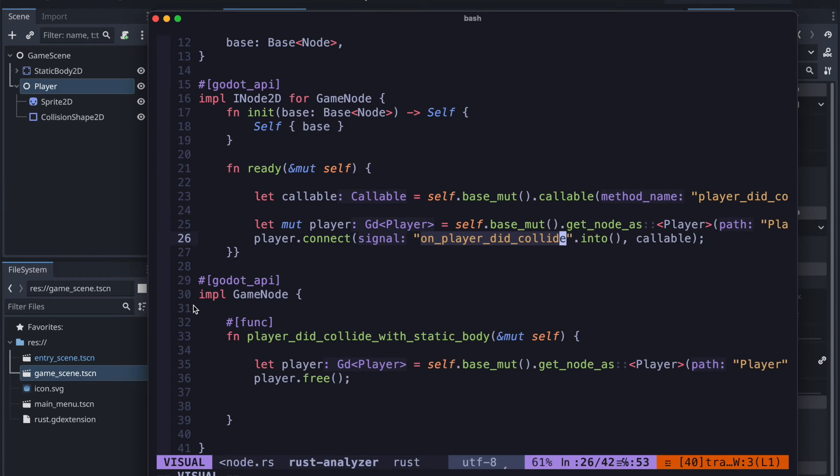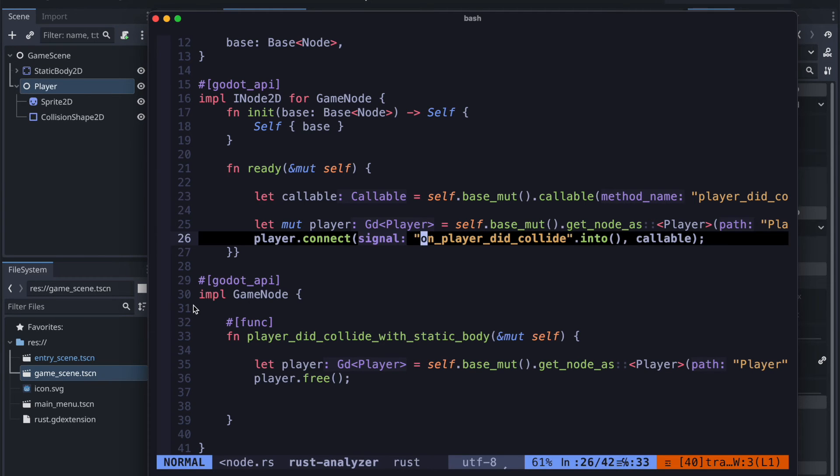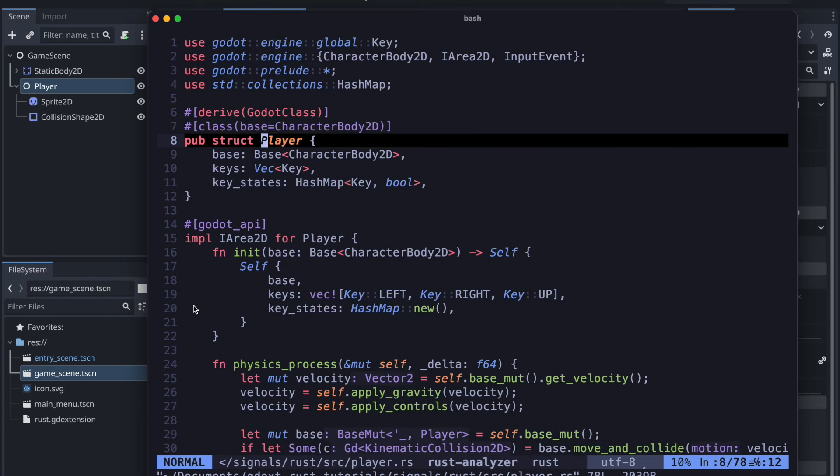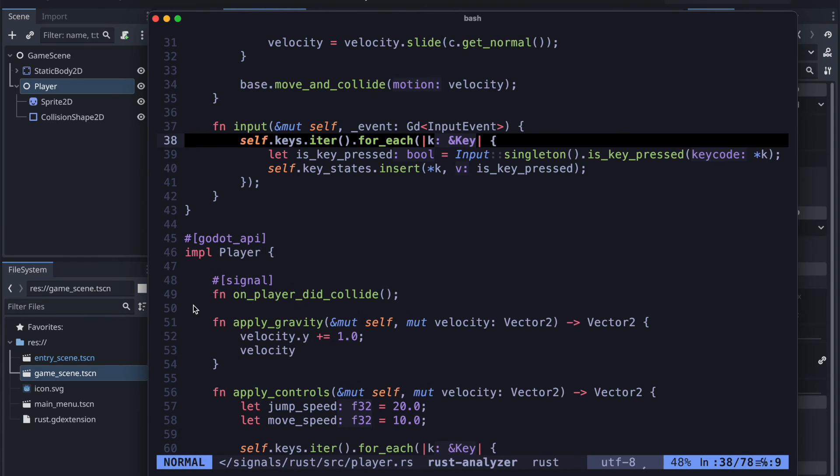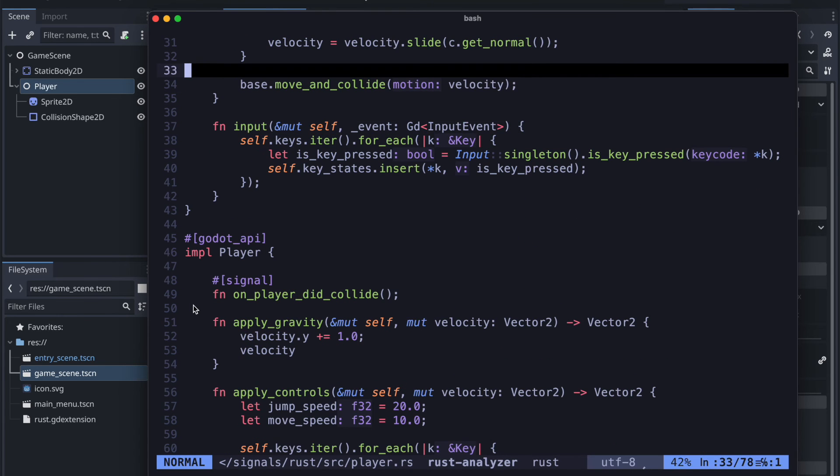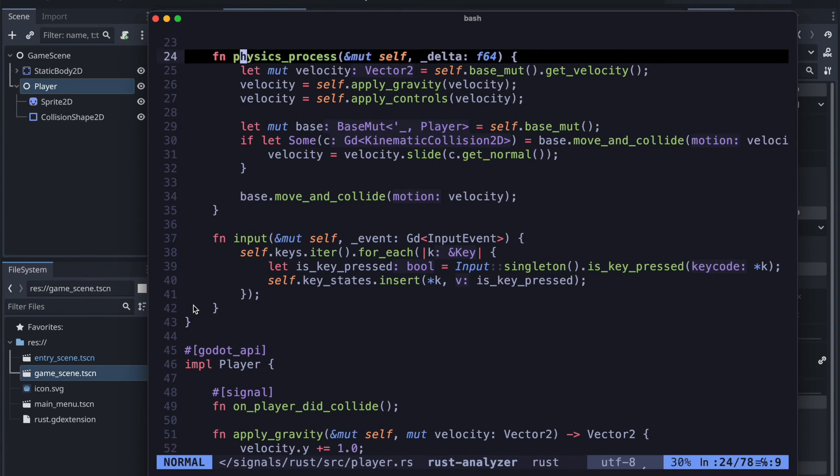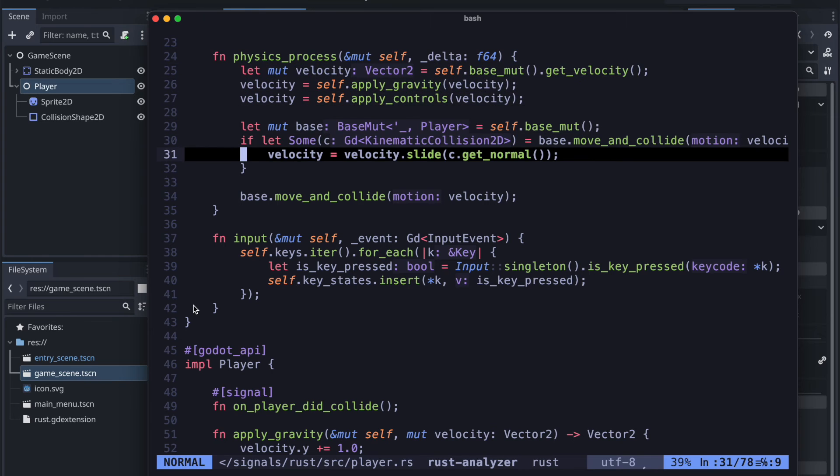Okay so heading back to our code we will now add the logic to emit the signal from the player. In the basic example we just do it as soon as we collide.